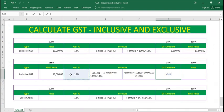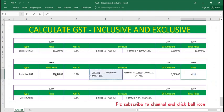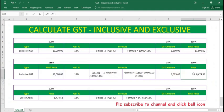Applying the formula: 18 percent divided by 118 percent, close the bracket, multiplied by 10,000. Press enter and you get the GST amount. To get the base price, exclude the GST from the final price. You get the GST amount and the price of the product — the product is at 100 percent, plus 18 percent GST, making it 118 percent as the final price.